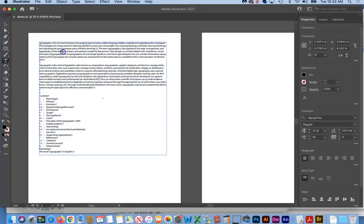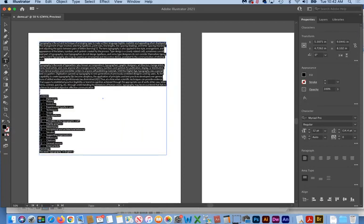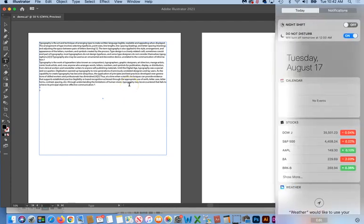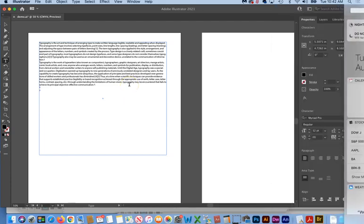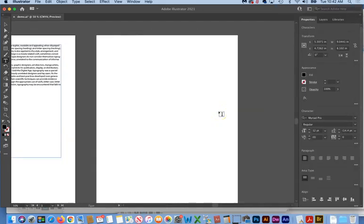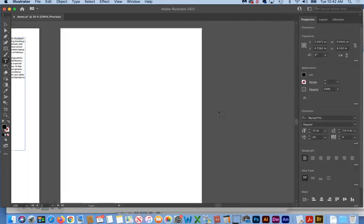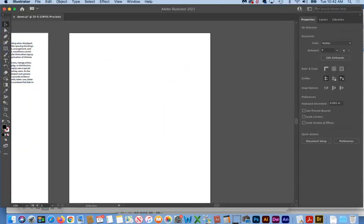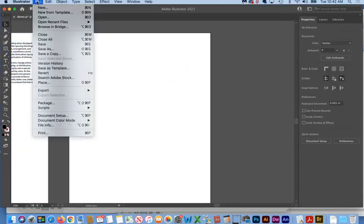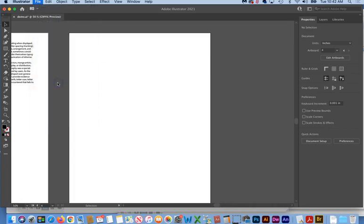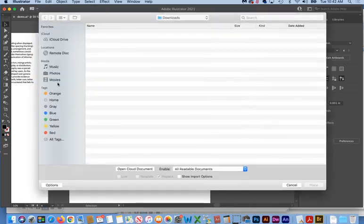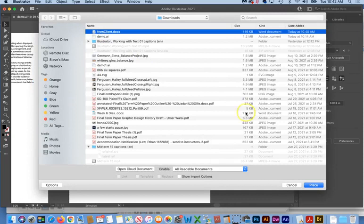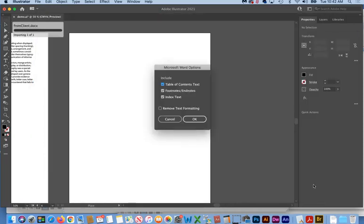We'll get our cursor in here, do a Command-A to select all, and then a Command-V to paste all that text in. And now, we'll go over to this artboard. And we're going to go file, place this time. And now I'm going to go to the actual file from the client and click place here again.